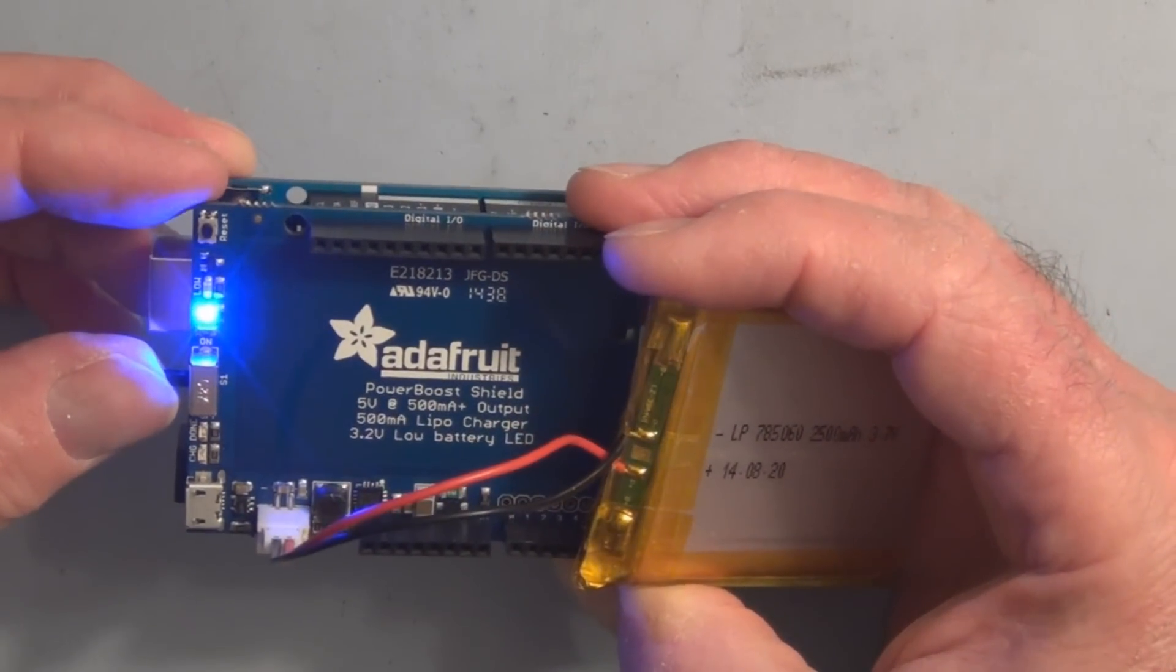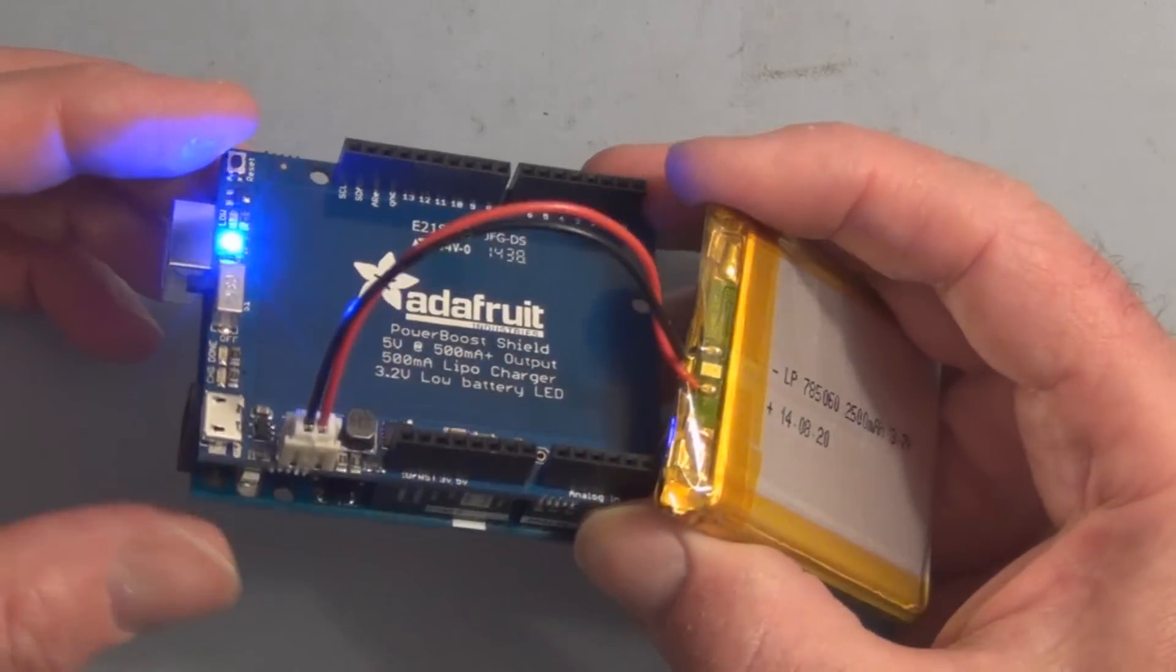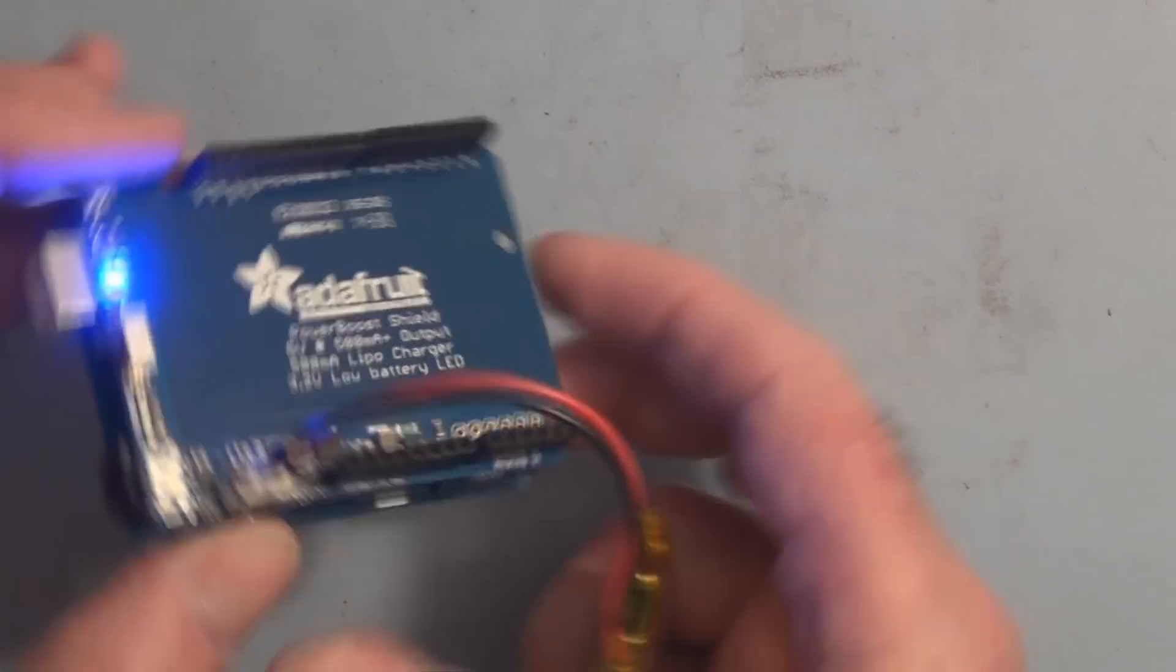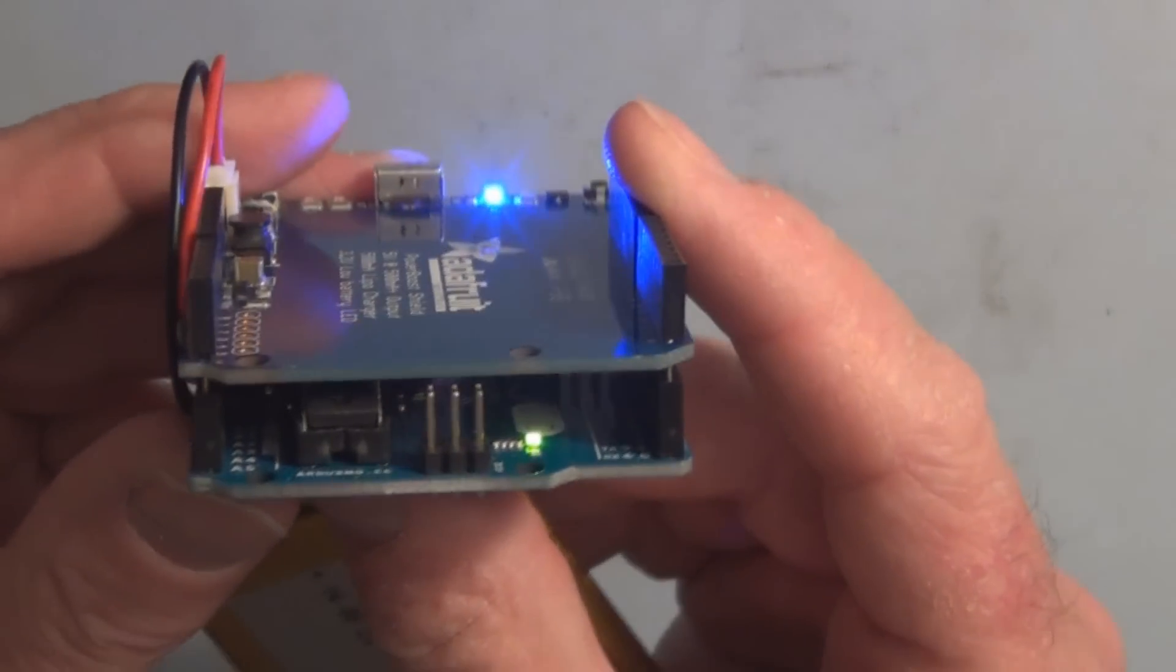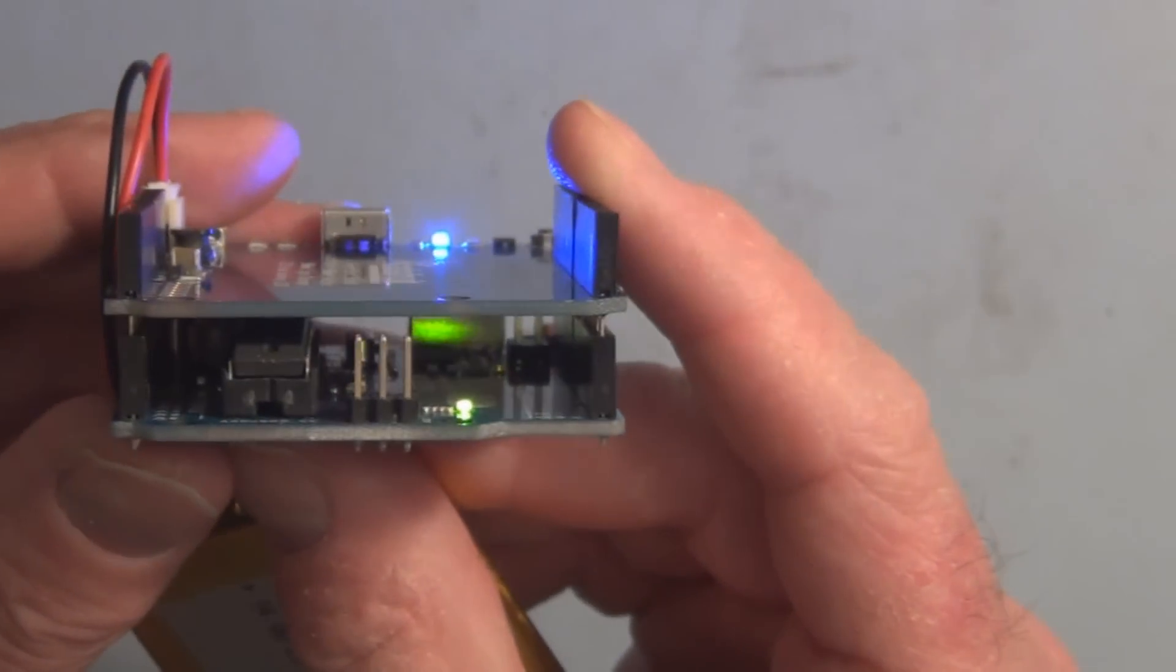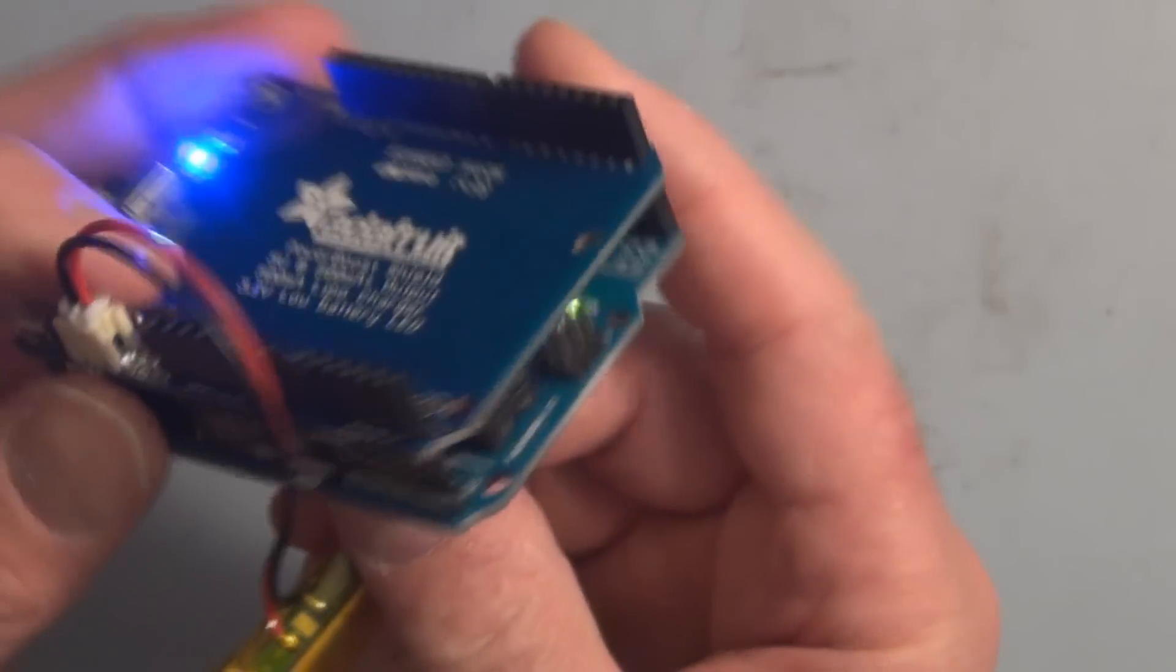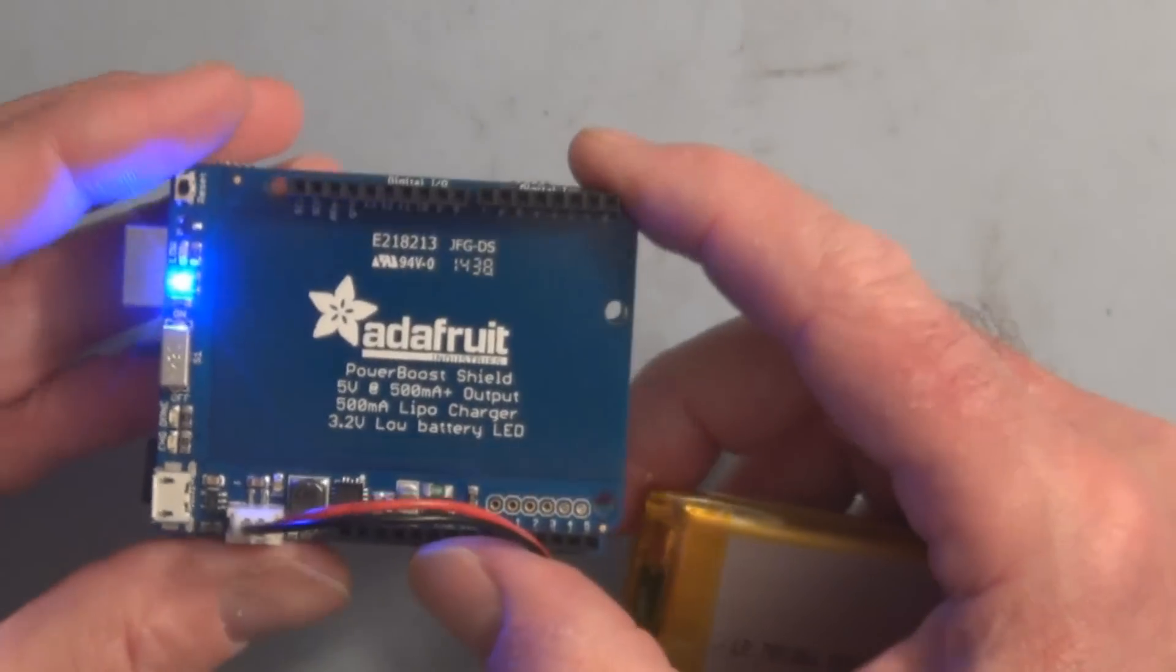There's a blue light indicating 5 volts. If we look underneath here you can see the LEDs on the Arduino are lit up, indicating it's powered up.